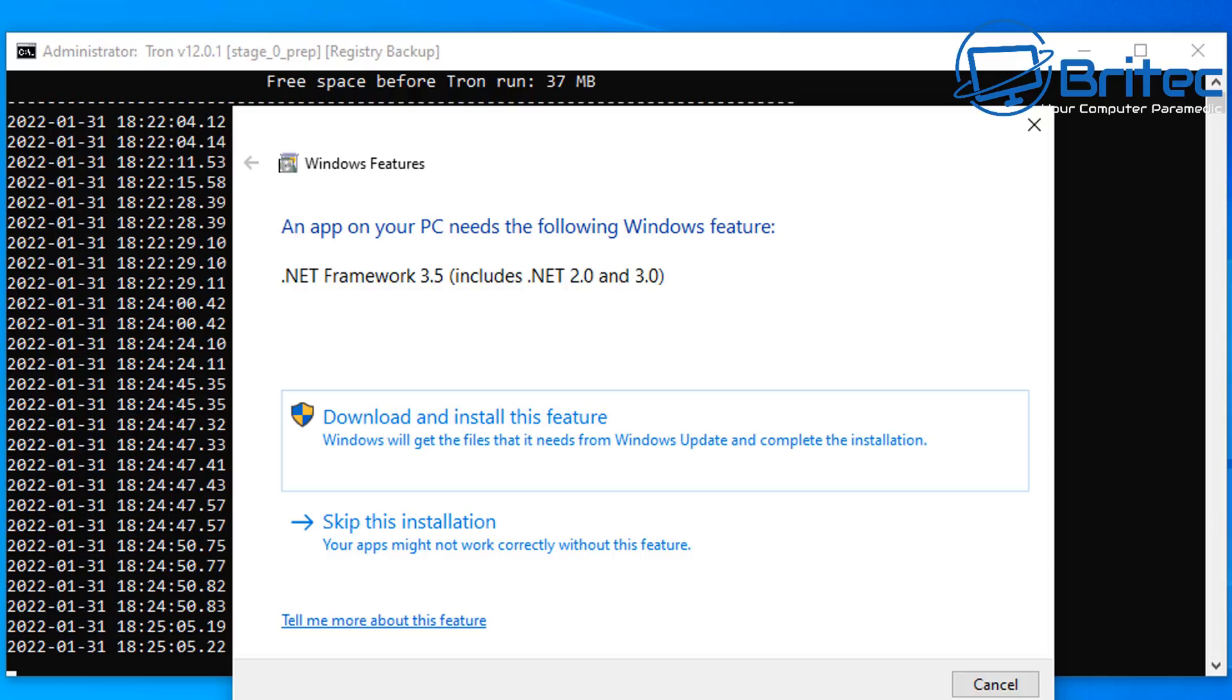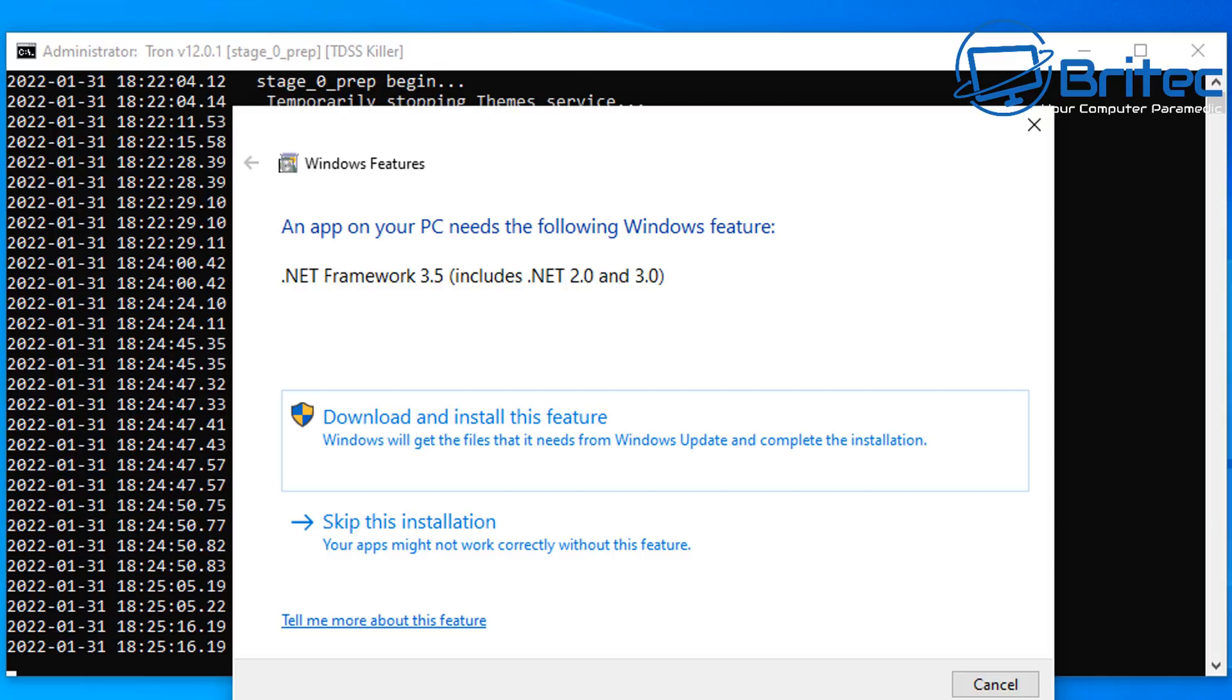Now you will see here that you will get this .NET framework popping up, and you need to download and install this on your computer when this pops up, so you can just go ahead and click download and install to continue with the process.